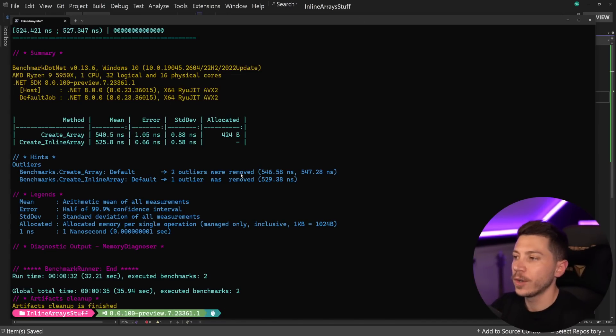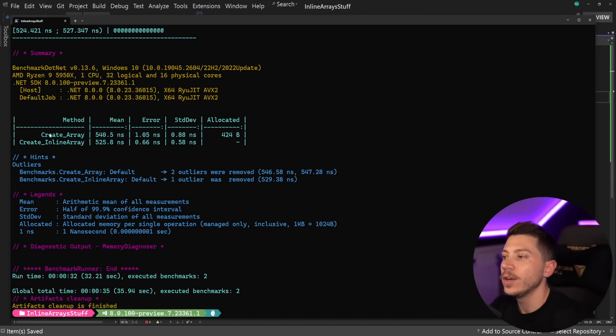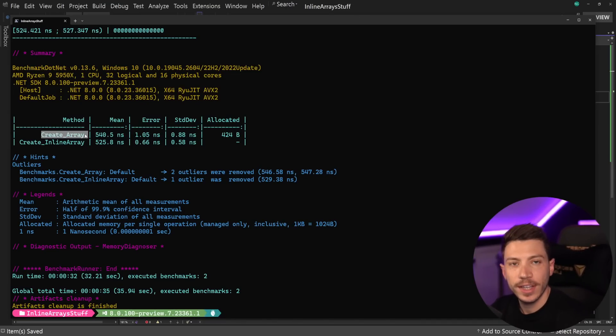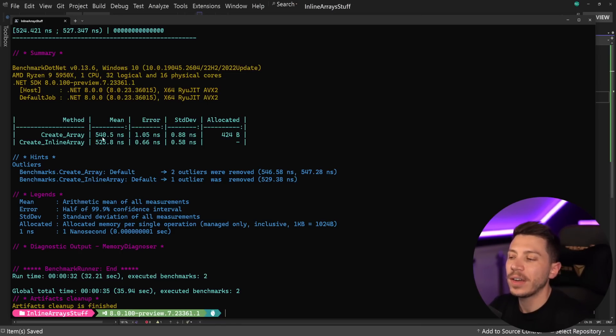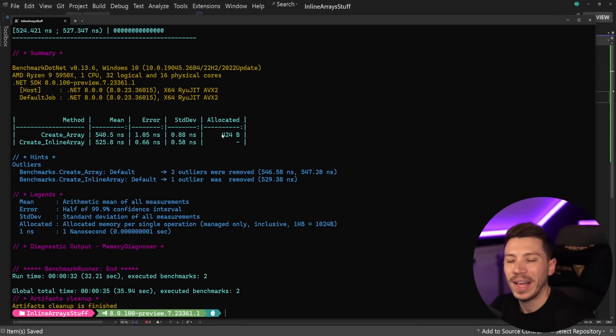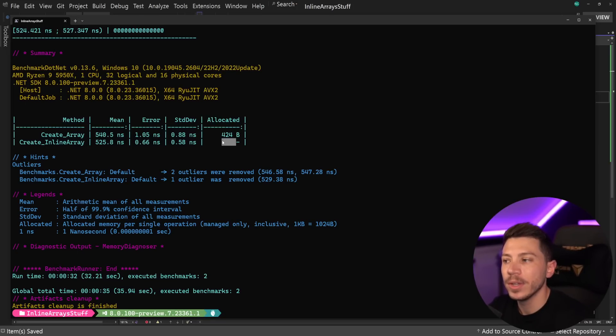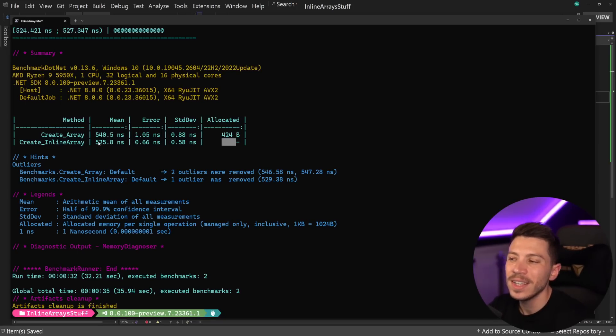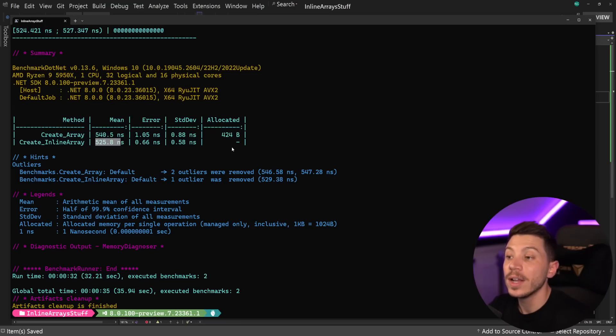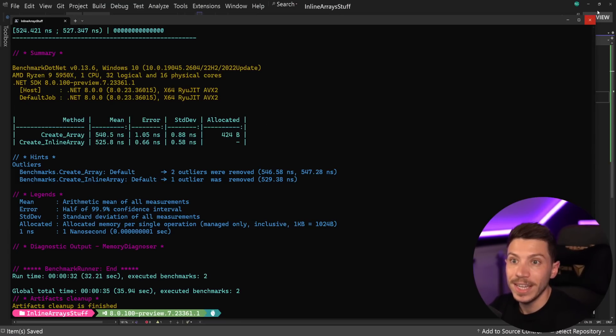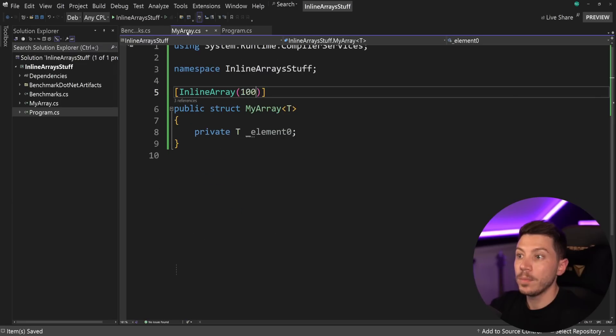So, that was quick, and results are back, and as you can see here, we have the create array, the one creating a traditional array to run in 540 nanoseconds, but we have half a kilobyte of memory almost allocated, while the inline array doesn't have any memory, and it does perform just a little faster, but this doesn't really matter, but the memory thing is actually pretty interesting.